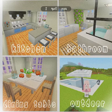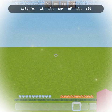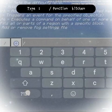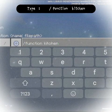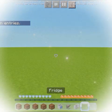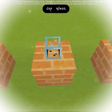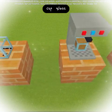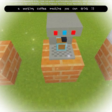I got you — tutorial at the end of the video. Type 'function kitchen': a working toaster, cup, glass, and a working coffee machine you can drink from.